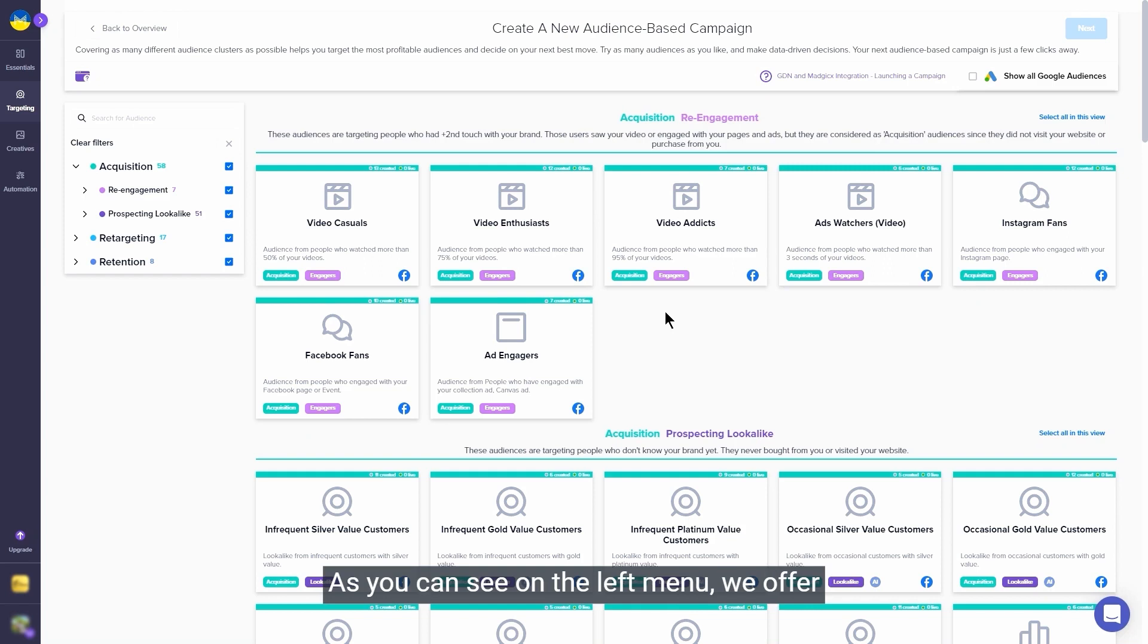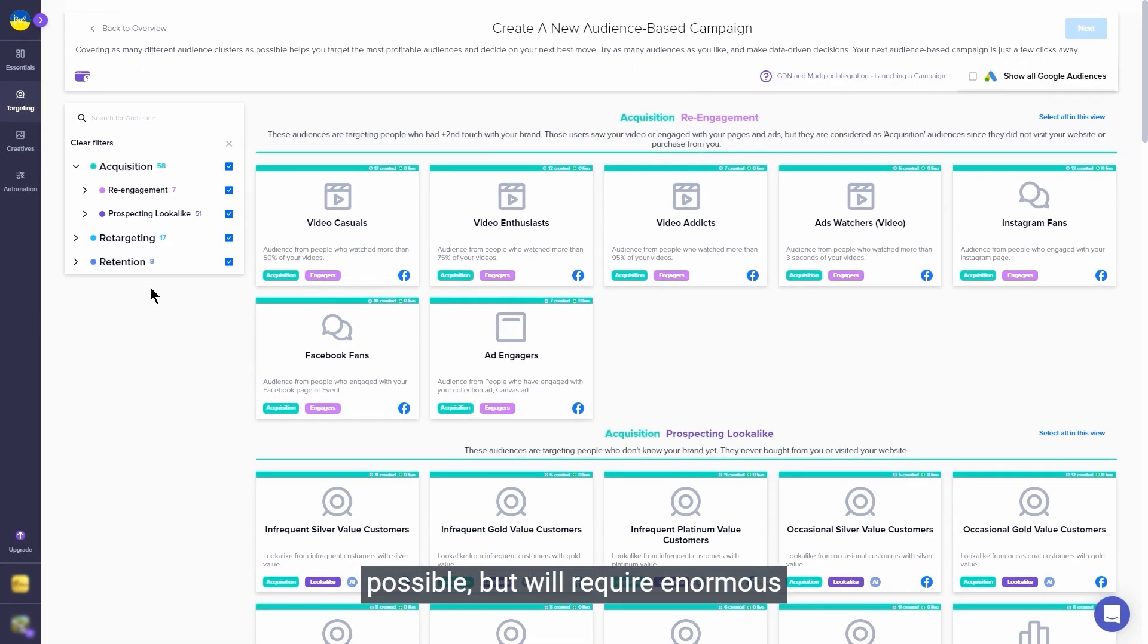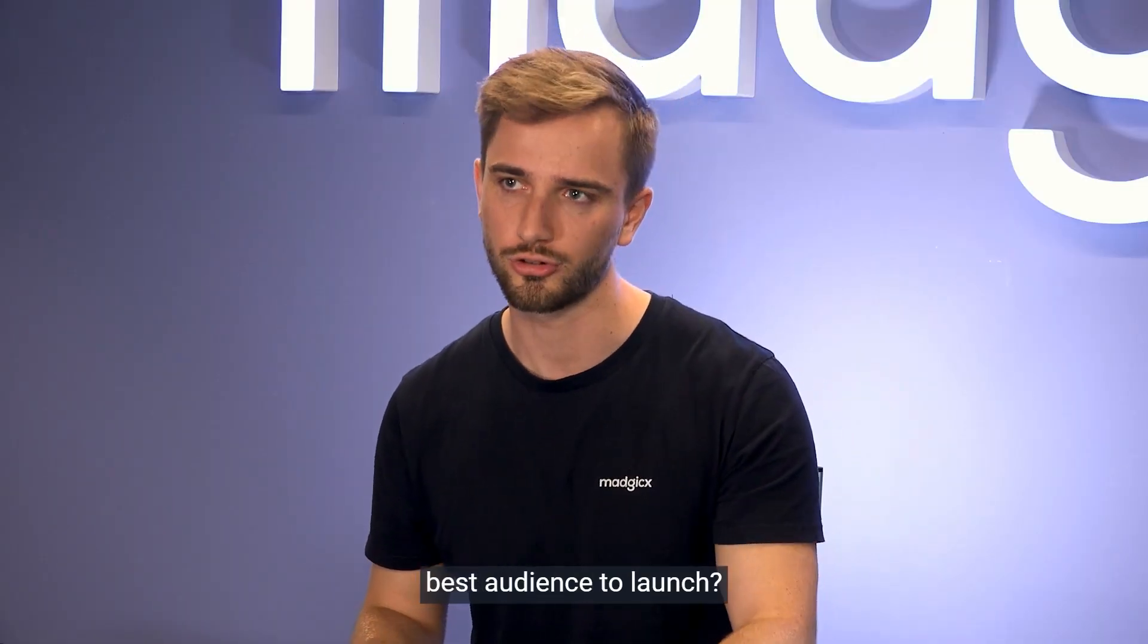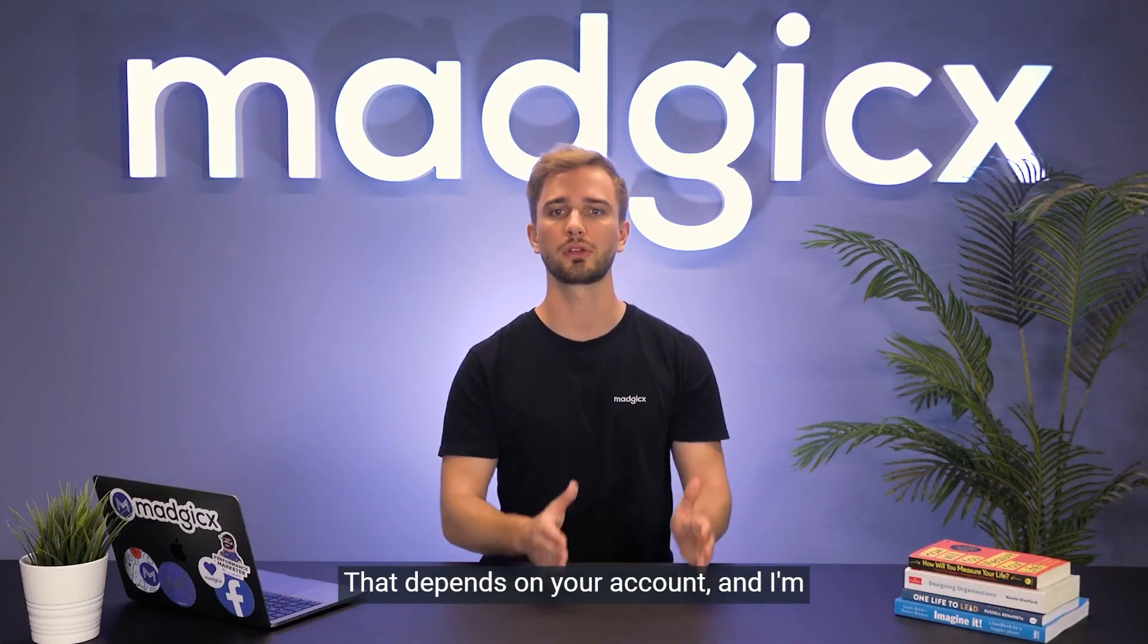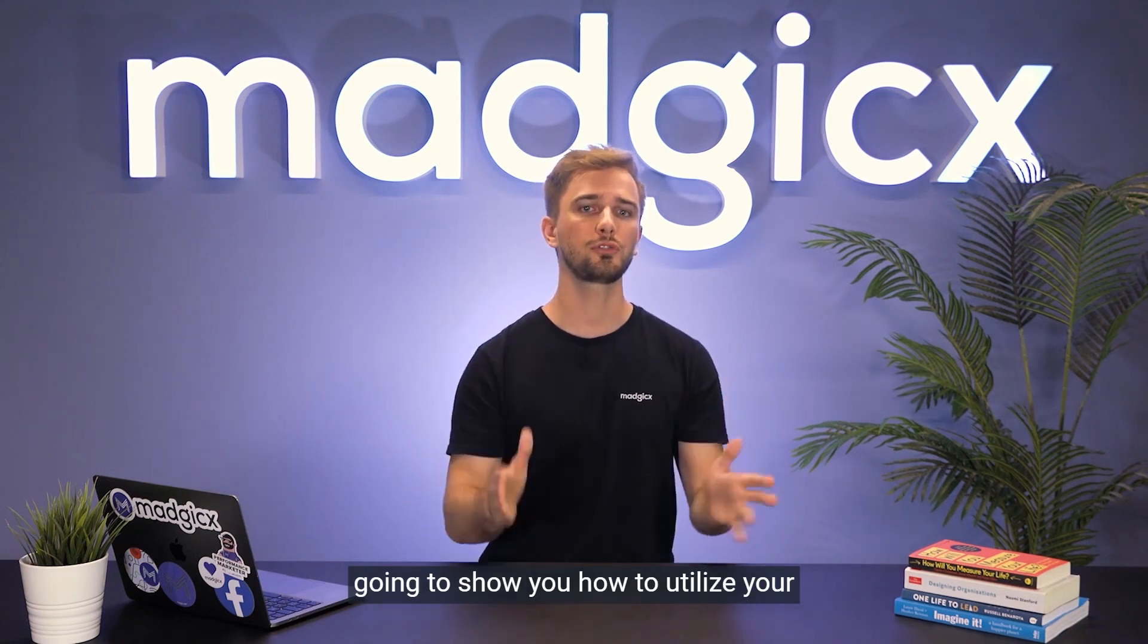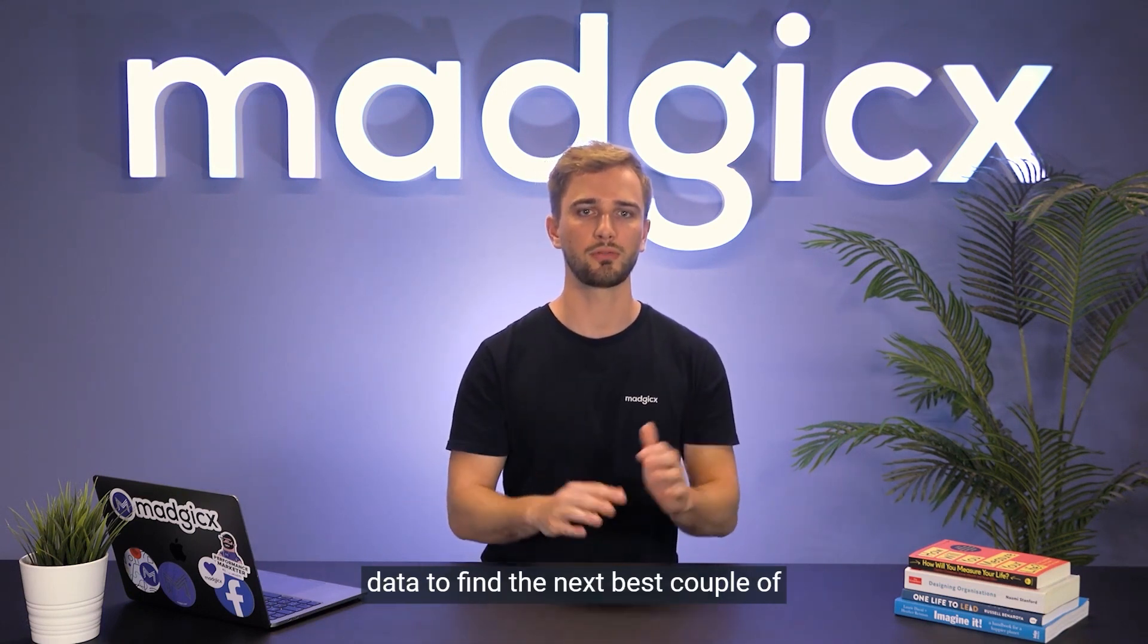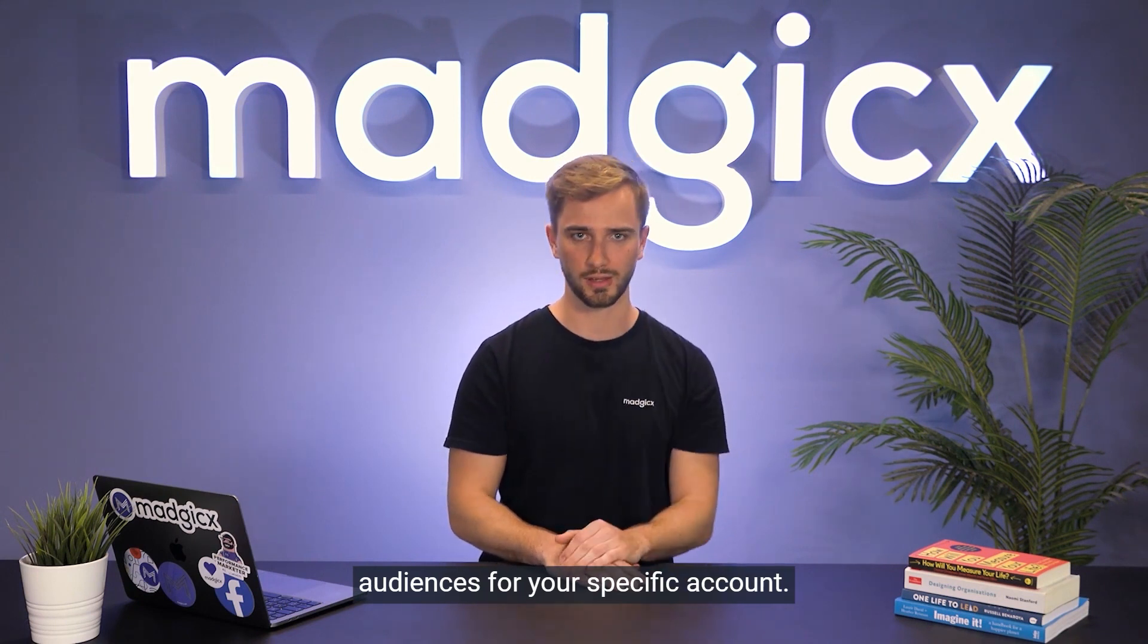As you can see on the left menu, we offer over 80 different types of audiences. Launching them all is of course possible, but will require enormous budgets and it's simply not necessary. How can you choose the best audience to launch? That depends on your account, and I'm going to show you how to utilize your data to find the next best couple of audiences for your specific account.